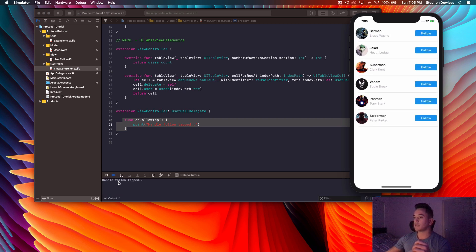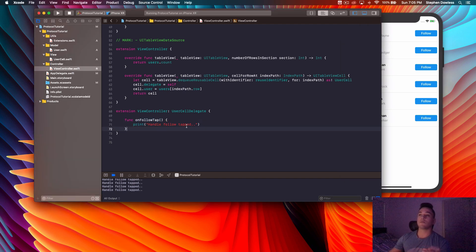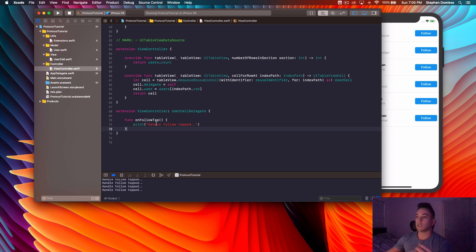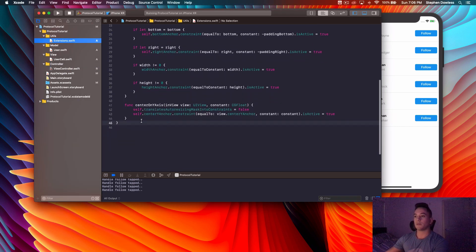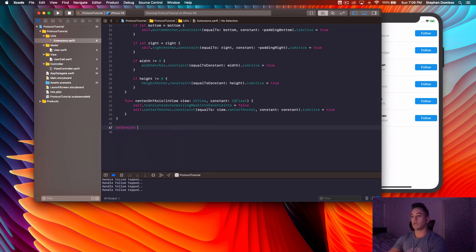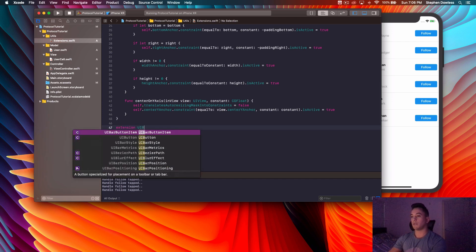We run the code, hit the button, and it prints 'handle follow tap' - exactly what we want. We've successfully linked the two classes together, solving the problem where the action handler is in one class but we want the code written in another.